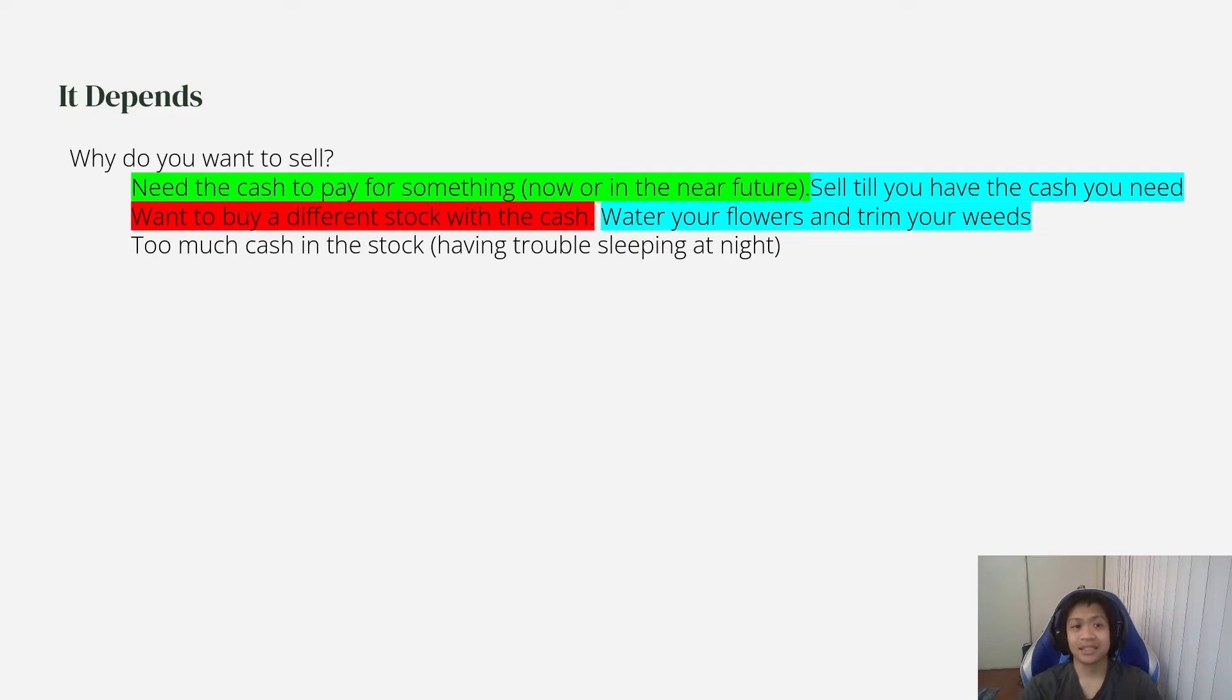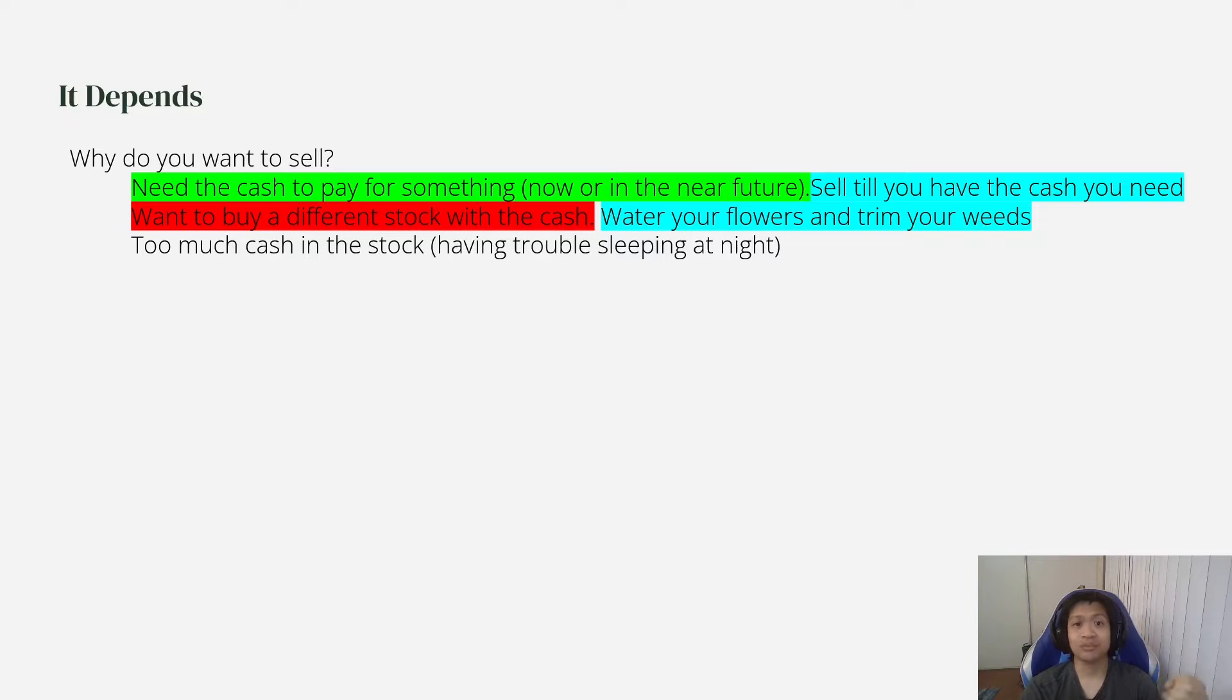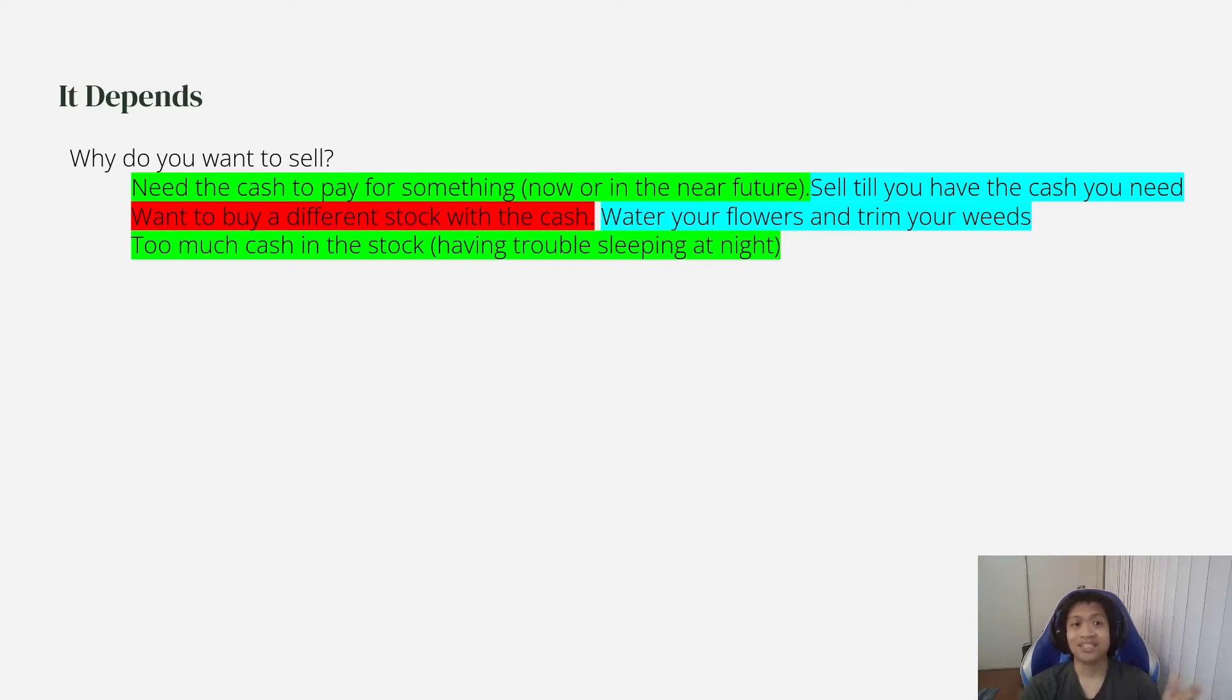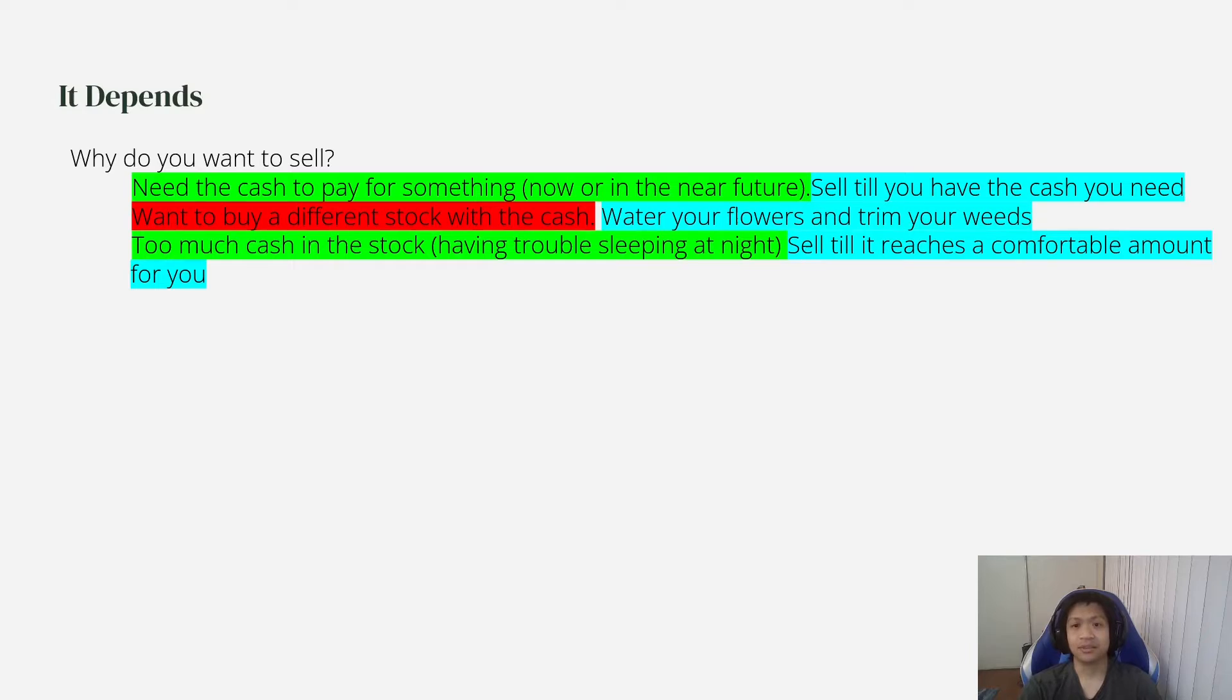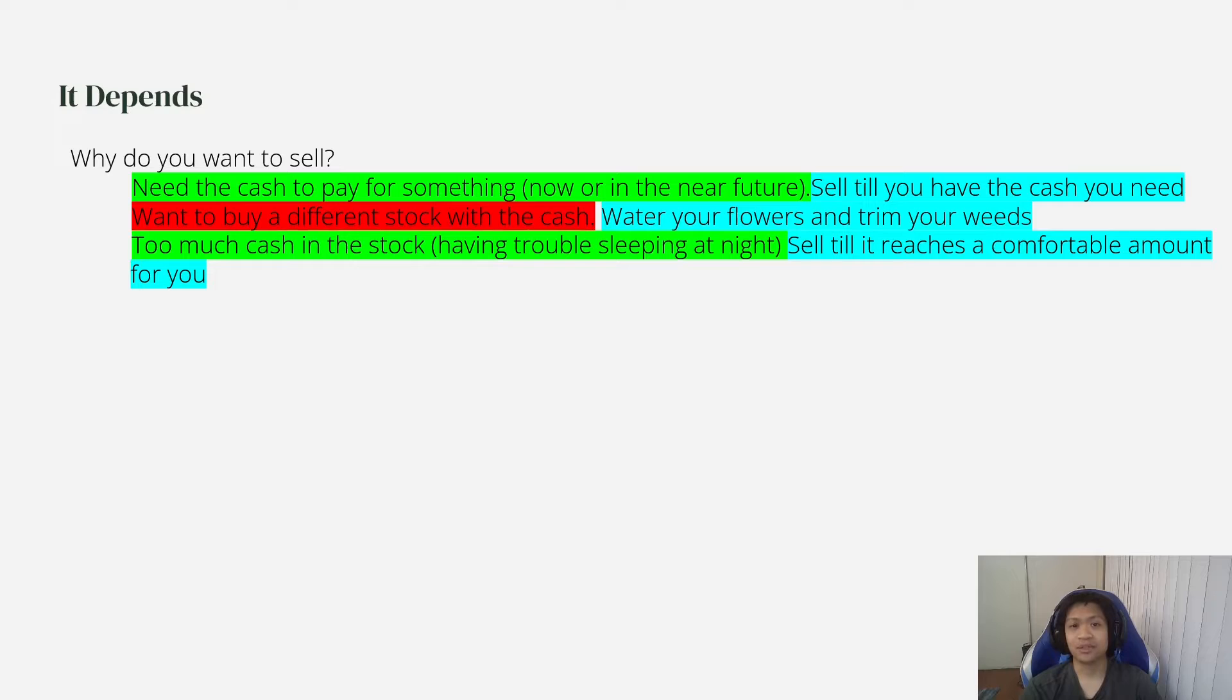Next, maybe you have too much cash in the stock and you're having trouble sleeping at night. In that case, I would sell. So I would sell until it reaches an amount that you're comfortable with for you. For example, let's say Netflix again.